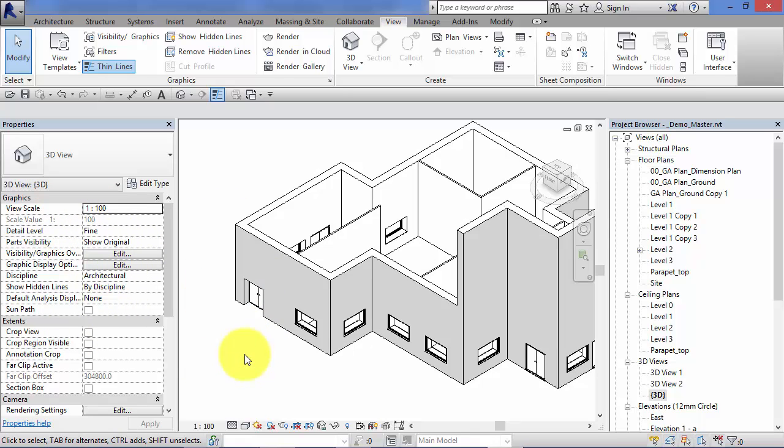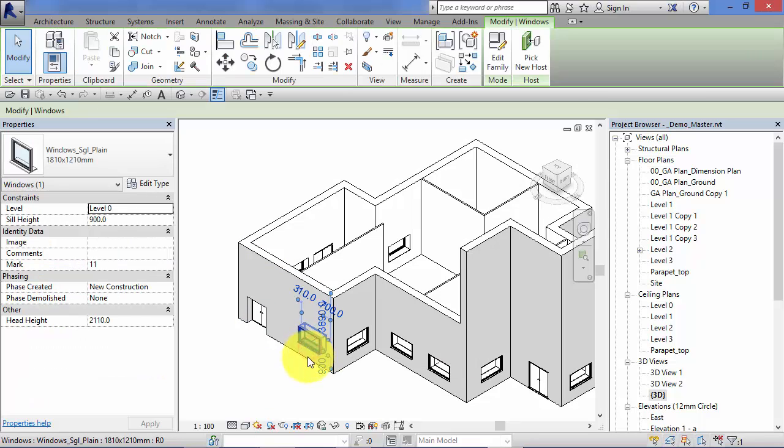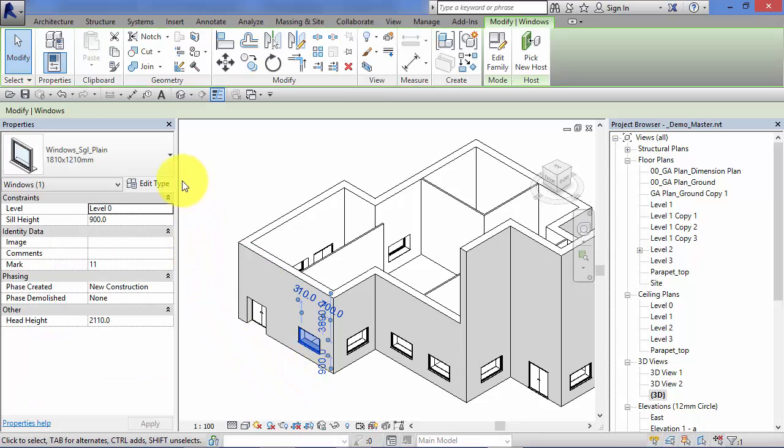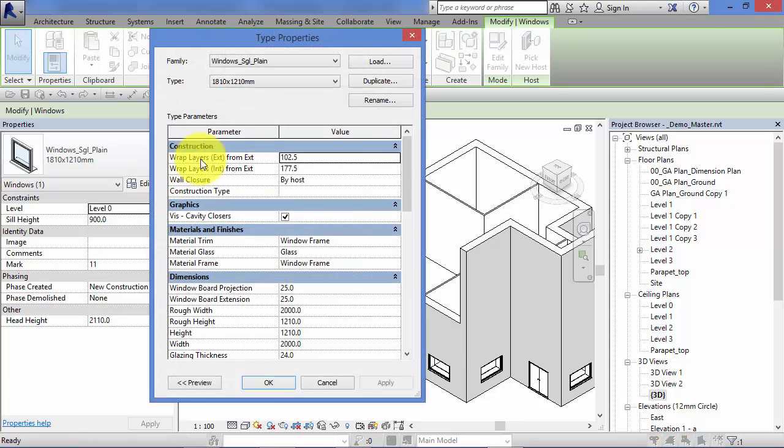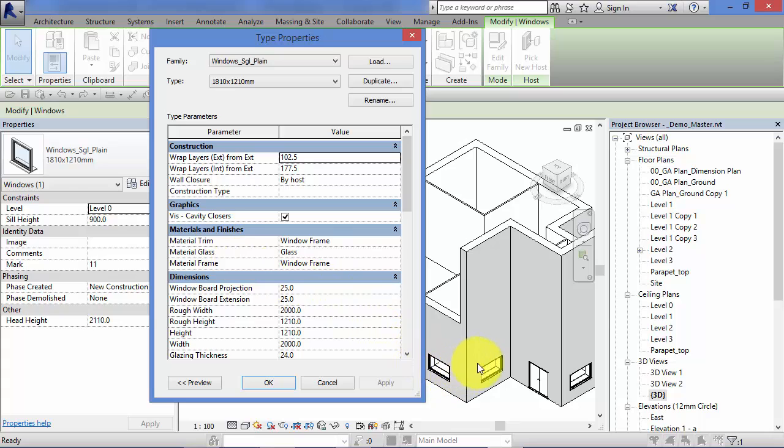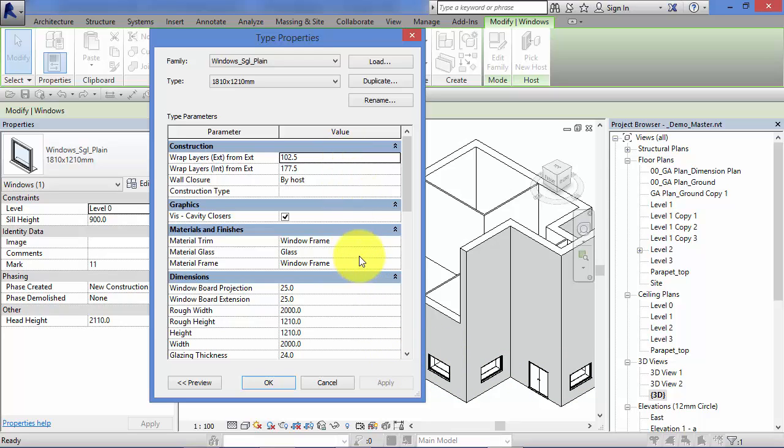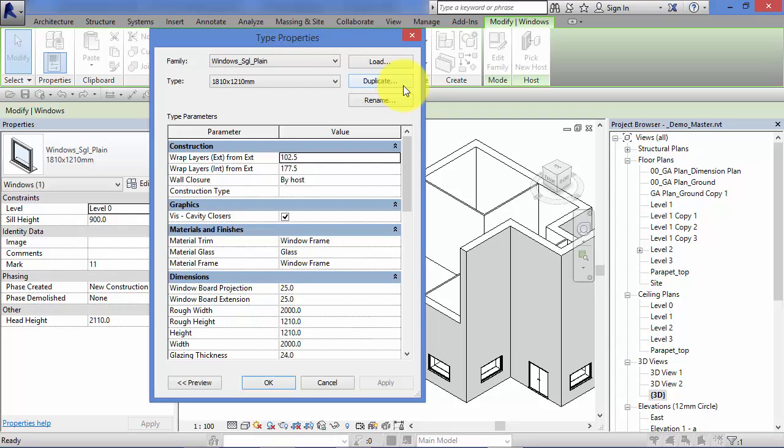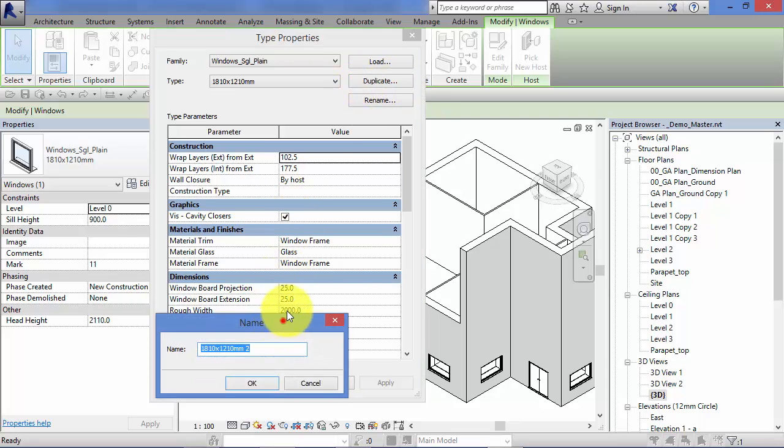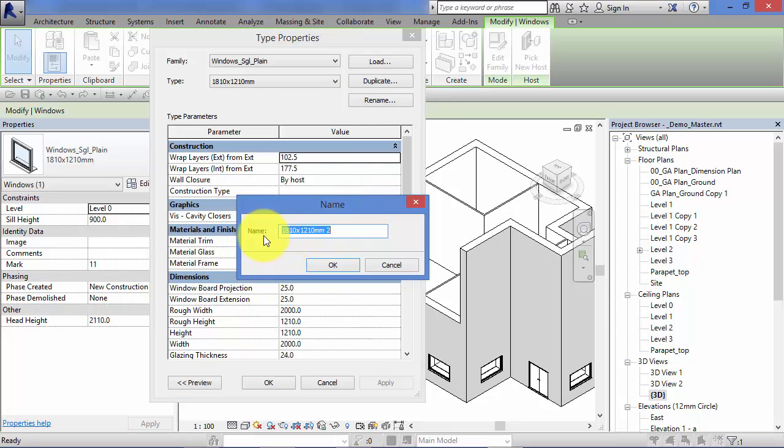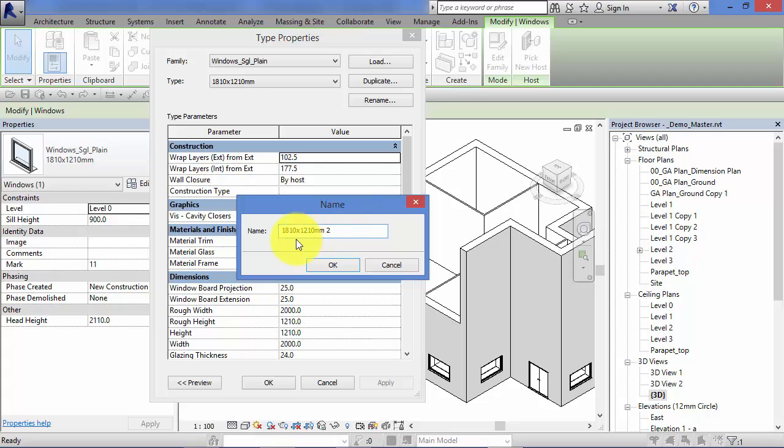If we want to create a new window type, select the window. Remember the edit type button allows us to change the type parameters. Those changes are going to filter across all instances in your model of that particular window type. However, if we want to create a new window type and vary that one, all we need to do is hit that edit type button to make sure we've got this type properties panel up. Then before we do anything else, hit that duplicate button there. It will ask you for a name for your new type. By default, it takes the existing name of the type you've created it from and just adds a two after it.